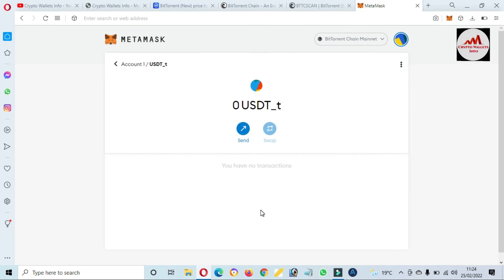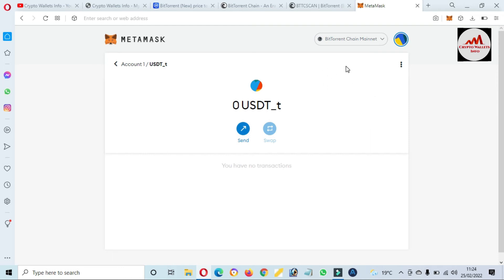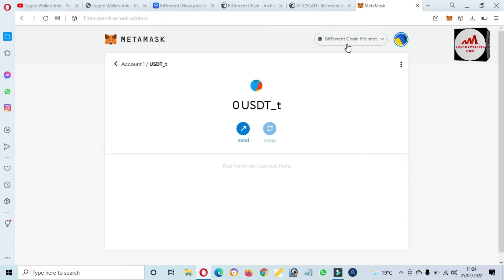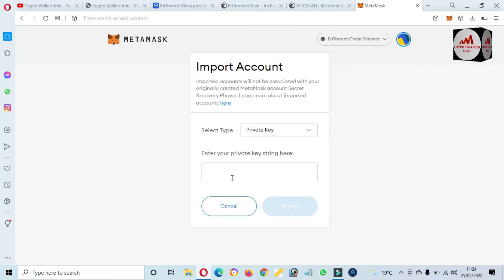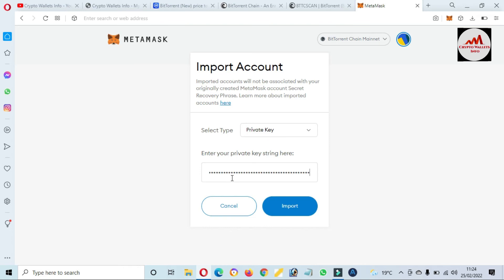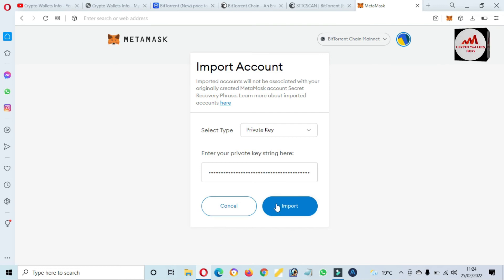Let's suppose you want to import your private key which you have saved. Simply install the MetaMask browser extension, then create an account. After that, select the blockchain you were using when you found the private key. Then click on the profile area, click on Import Account. Simply paste your private key for the wallet you want to import. I have entered my private key — just simply click on Import. Your wallet will be successfully imported into your MetaMask with your balance.